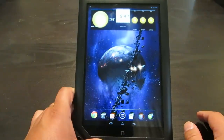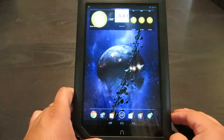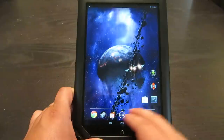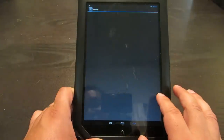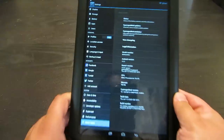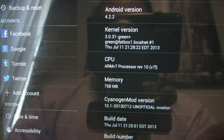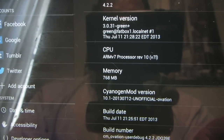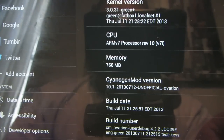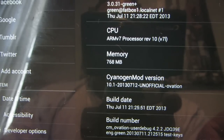So here is your basic Android home screen. This is of course Android 4.2.2 running CyanogenMod 10.1. Let's go ahead and show you that — Android version 4.2.2, CyanogenMod version. This is an unofficial version because there is not a technical official version. So this is the July 12th nightly, which is off of 10.1.2.